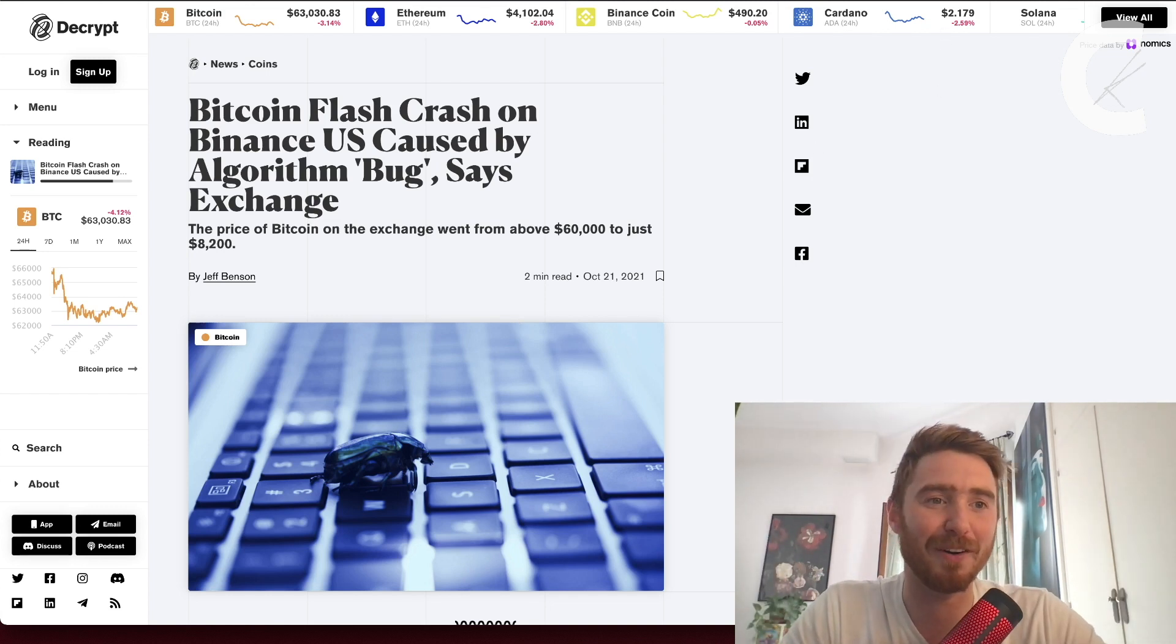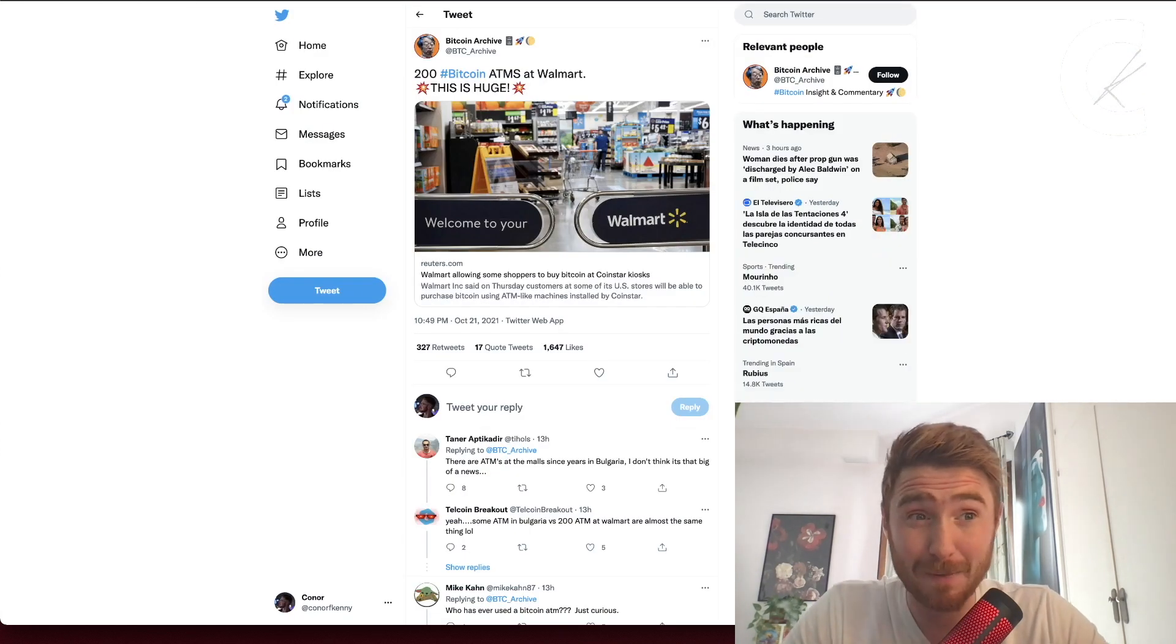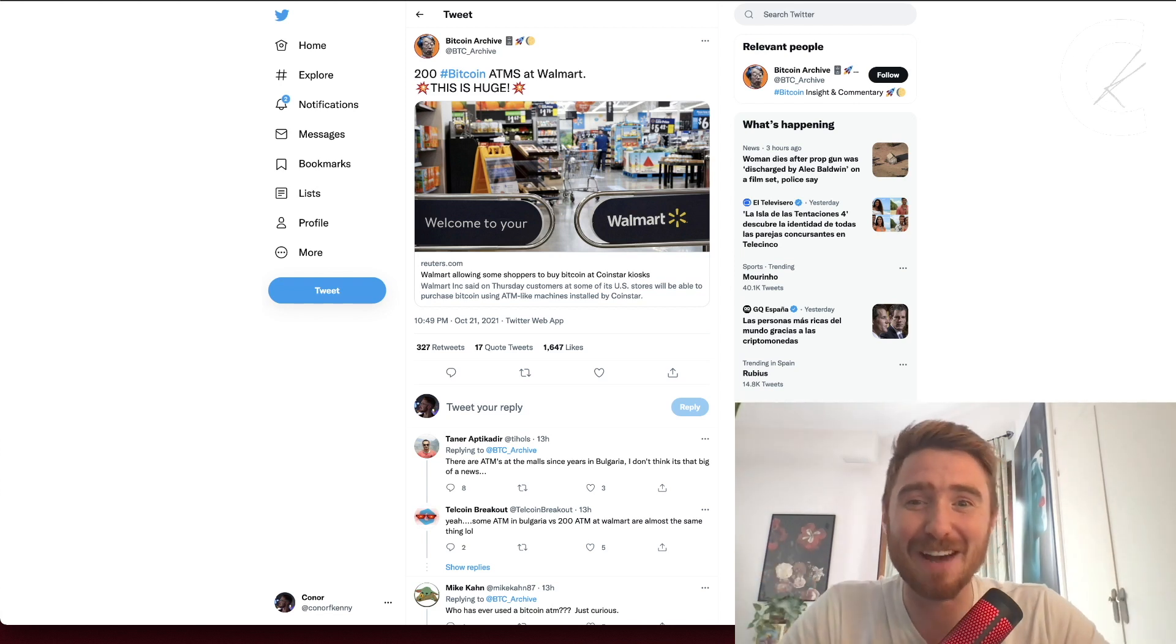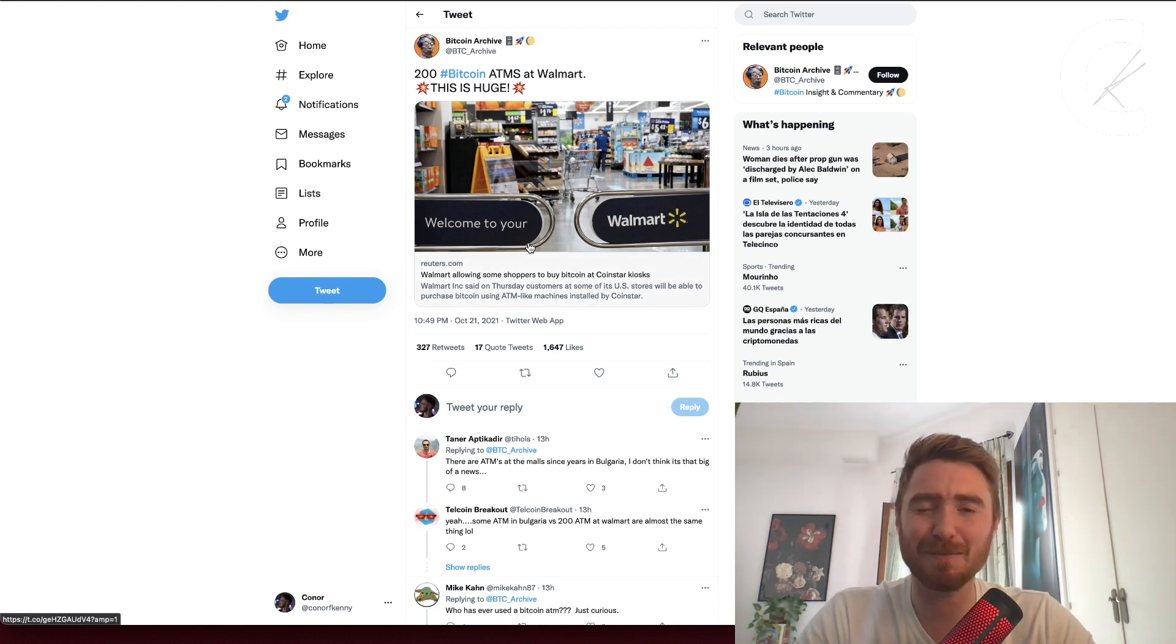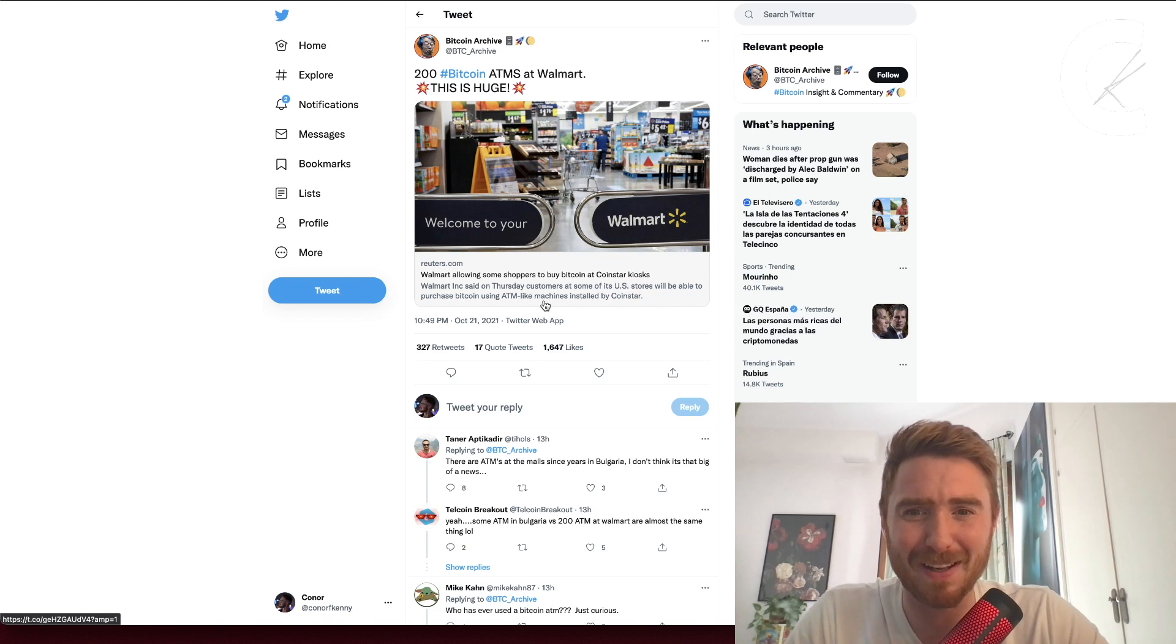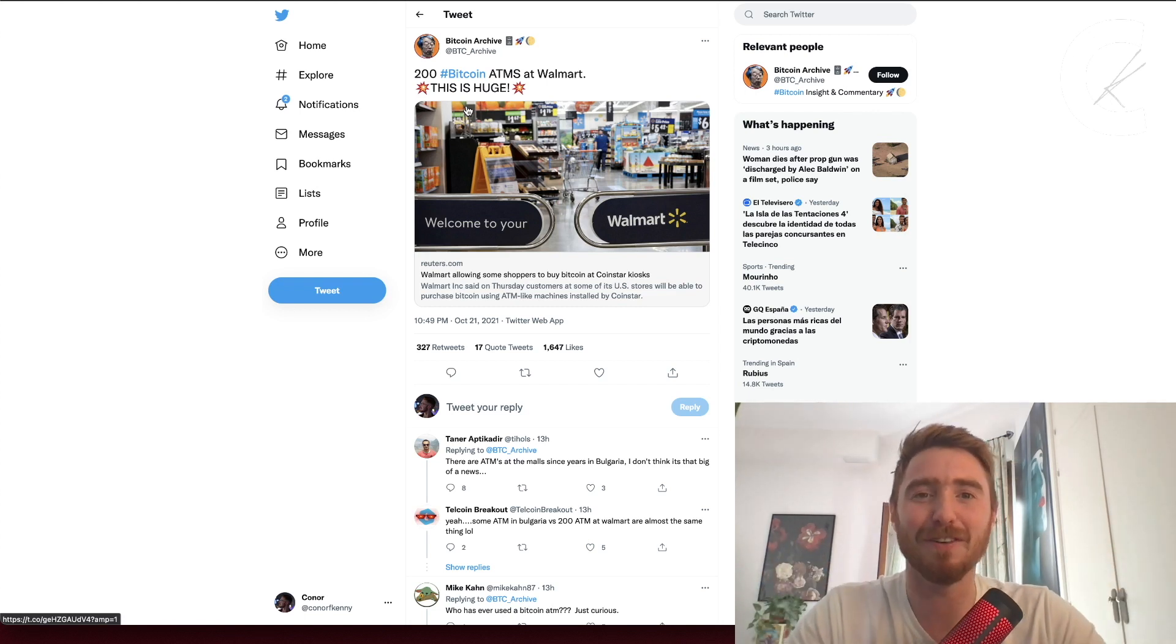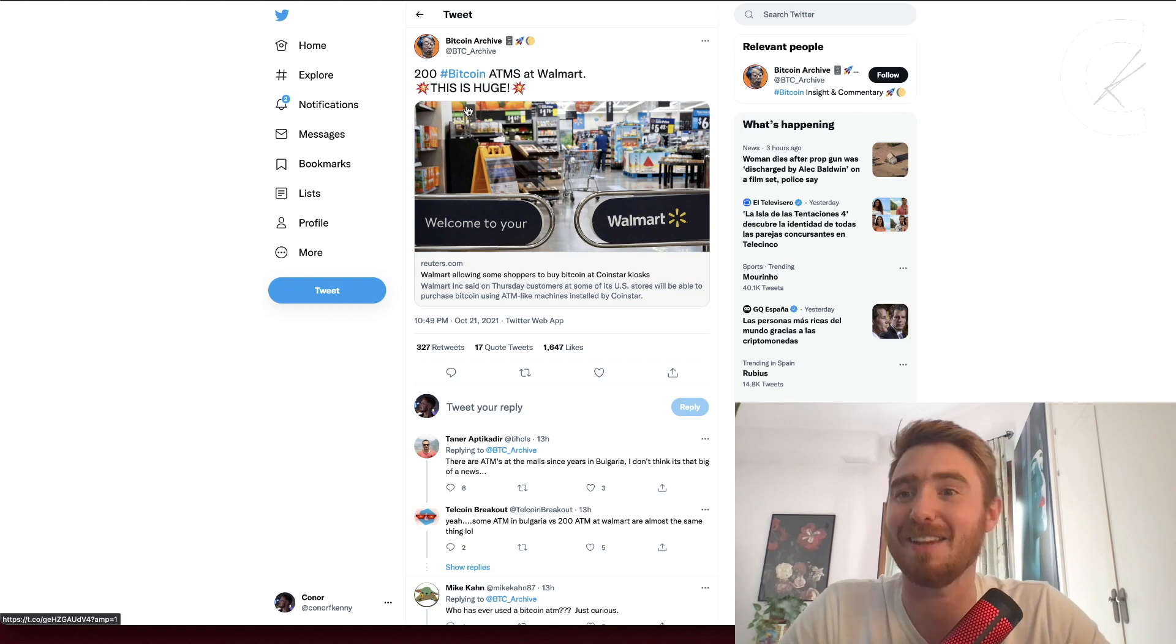Let's talk about some pumpy good news. We have Walmart with 200 Bitcoin ATMs. This seems to have completely flown under the radar because of what happened yesterday with Bitcoin crashing, but Binance has Bitcoin ATMs now, 200 of them, which is absolutely incredible.